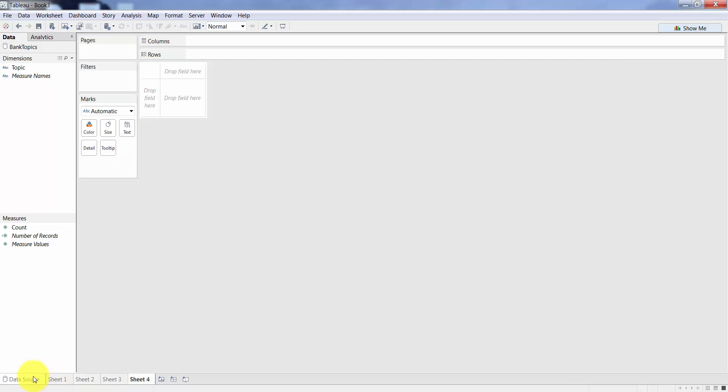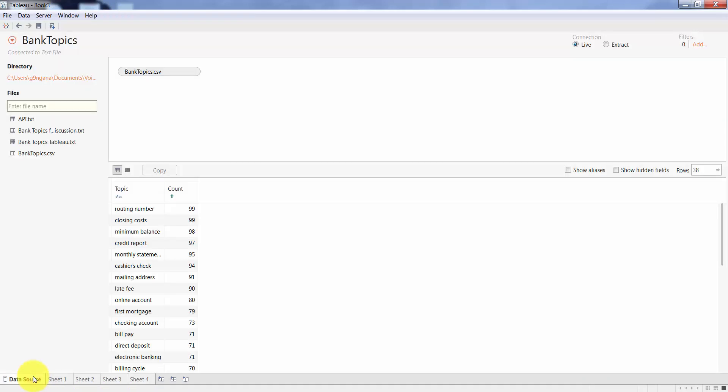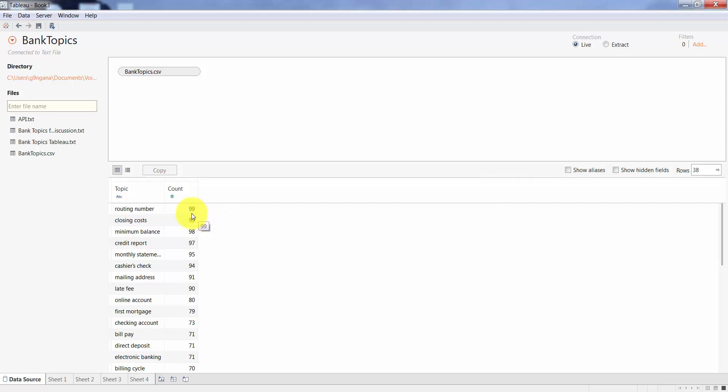The data is here. This data is basically data discussed in phone conversations for a customer service support line for a bank. These are the topics discussed in a couple hundred calls. This is the count for each topic.